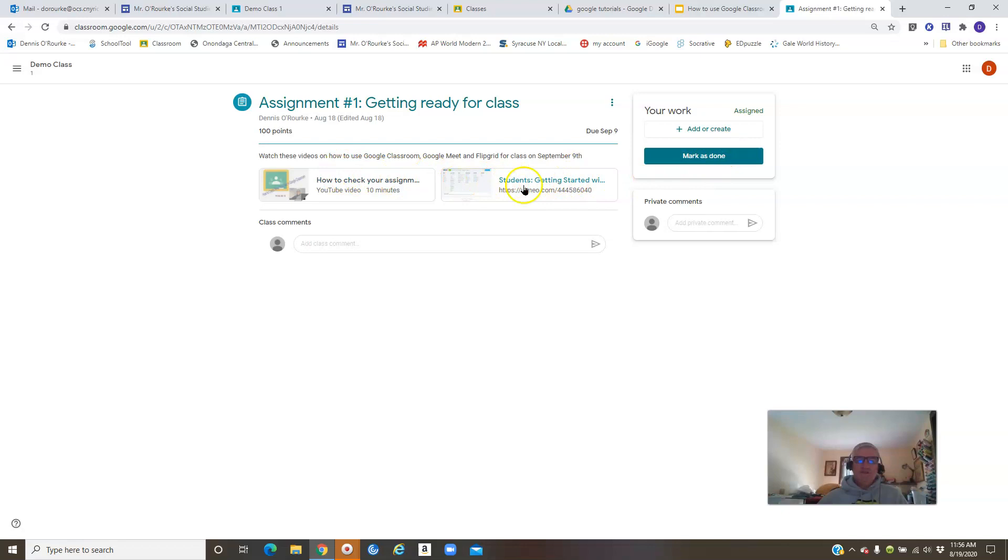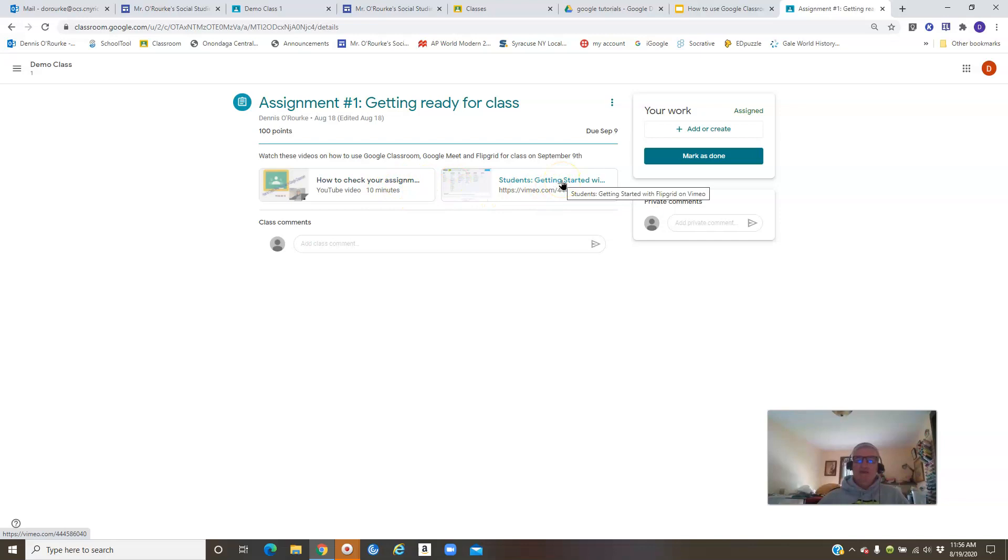When you go through that, you watch both of those, there will usually be some sort of assignment attached to that. I'll put a Google Form or something in here that you've got to do based on that, and you will need to have 100 on it, and you'll need to keep doing it till you get 100. And when you're all done, you'll mark that as done. You click 'Done' here and then it will take you back to the main screen.